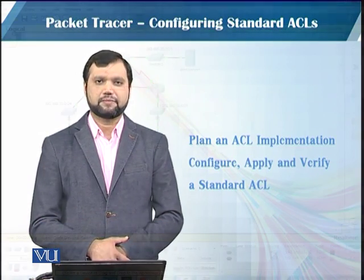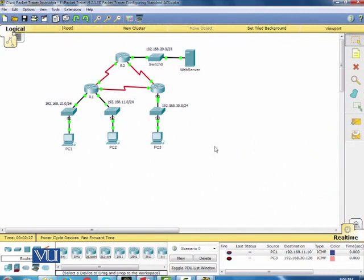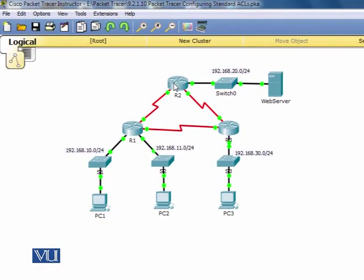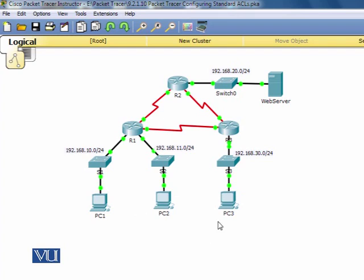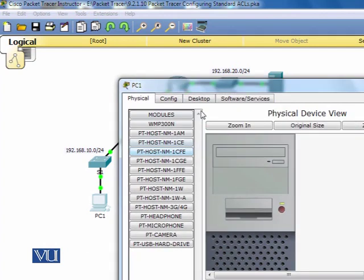As you can see on the screen, this is a typical network which has three routers — R1, R2, and R3 — and a web server. First we will look into the topology and investigate the current network configuration to see if everything is connected. So PC3 has an IP address 192.168.30.10 and I'm going to ping this machine.